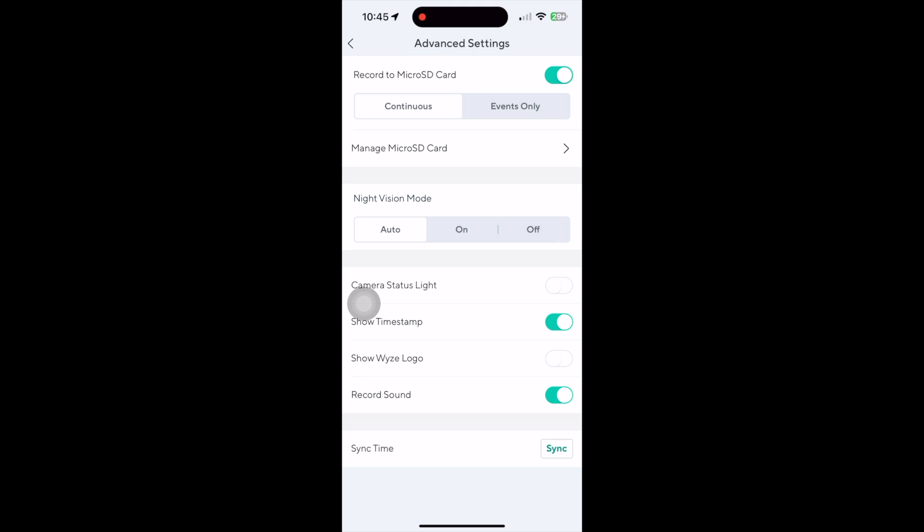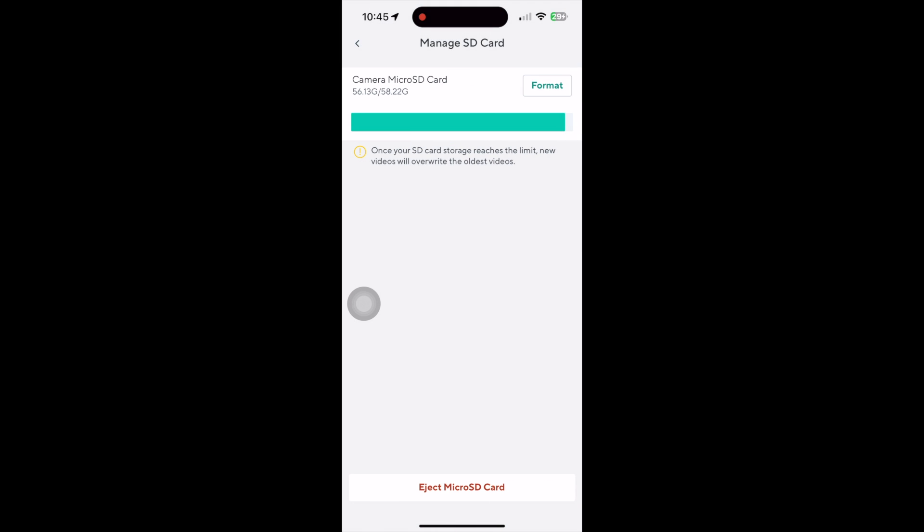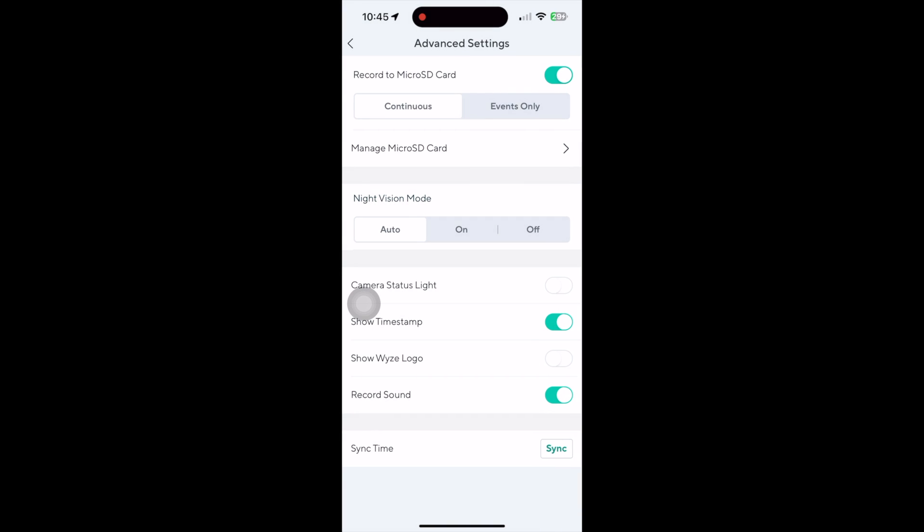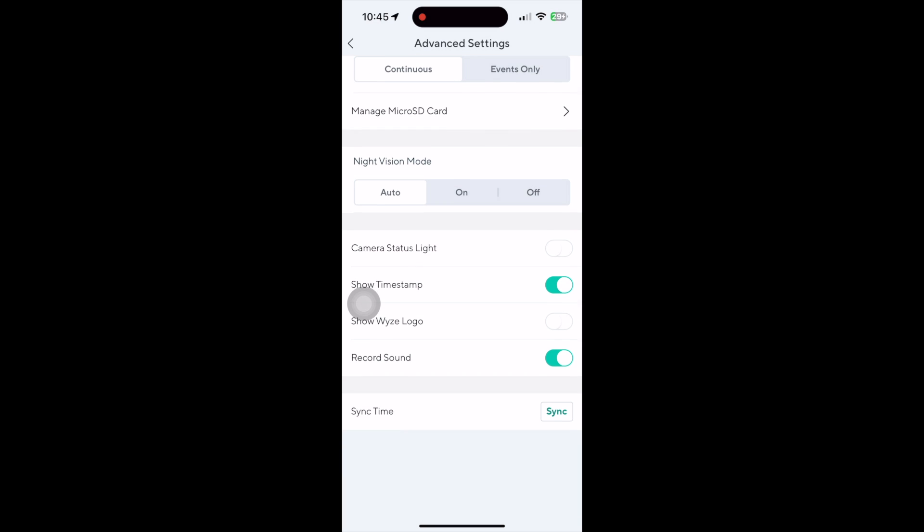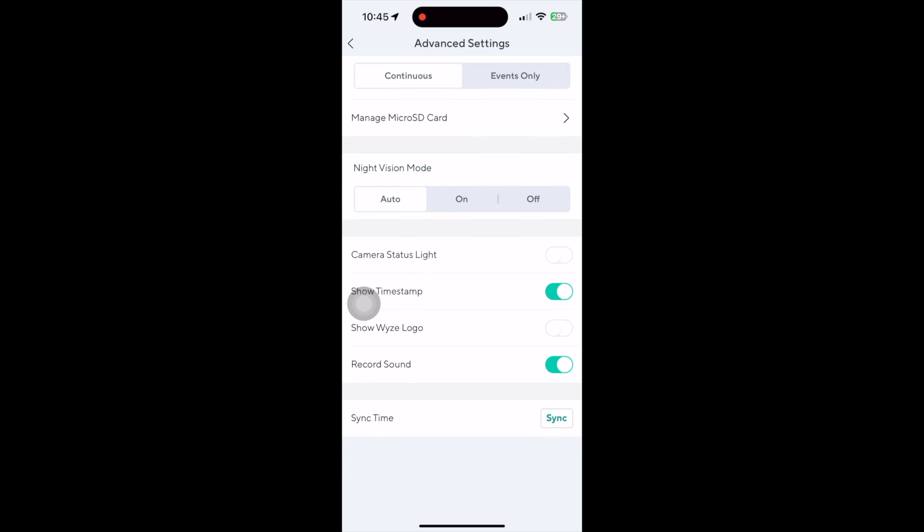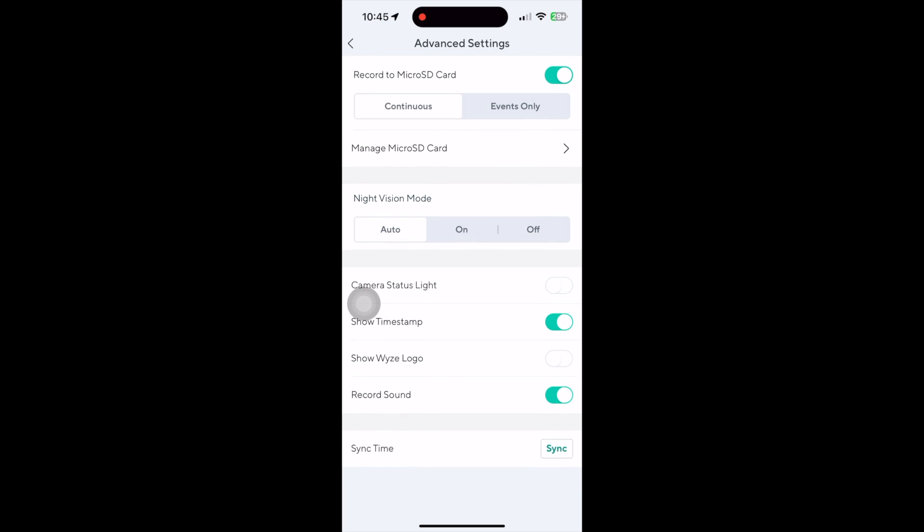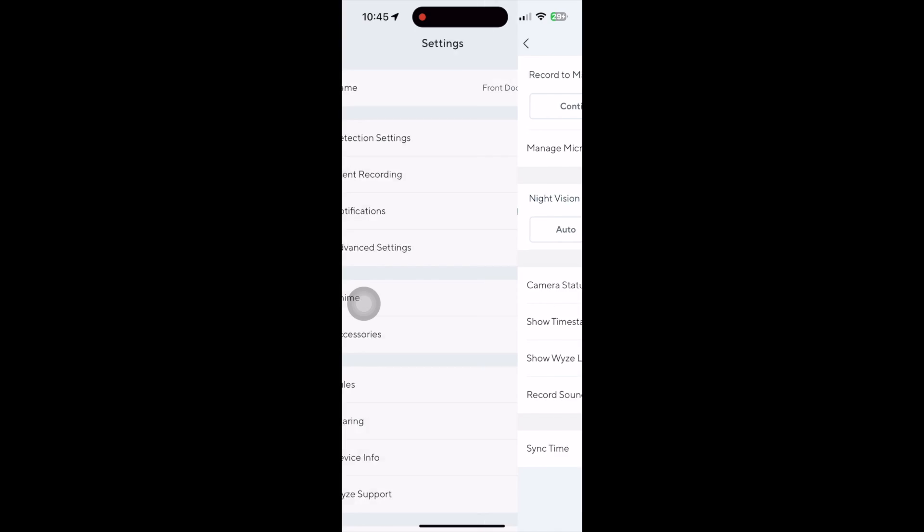This is the advanced settings. You can set up your continuous recording here and manage the micro SD card. Lastly, there are a bunch of additional options here that you can adjust accordingly to your liking.